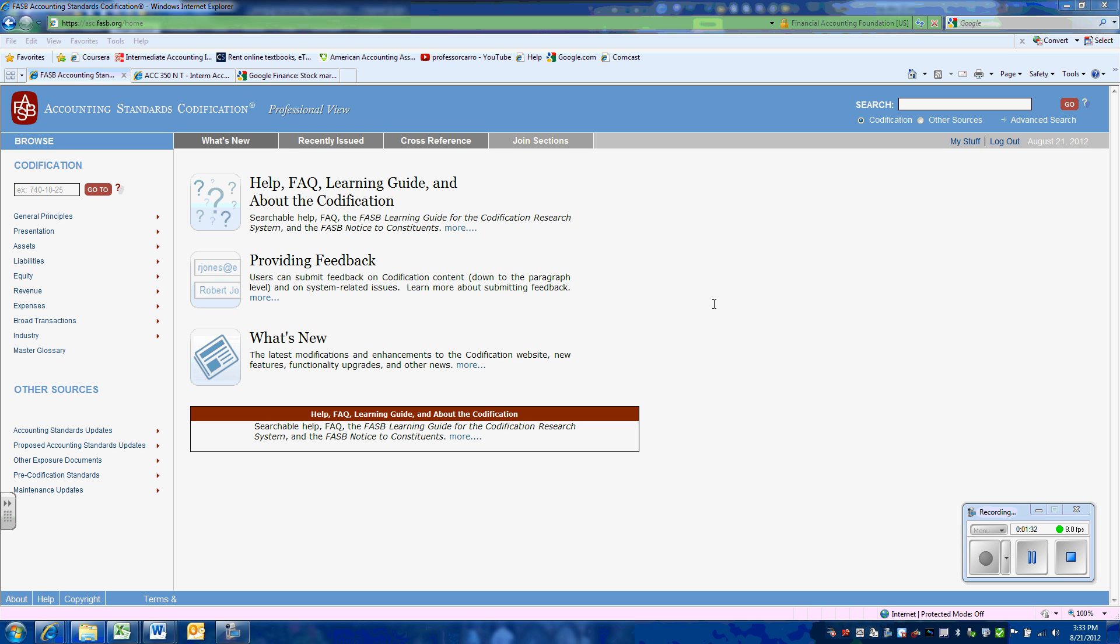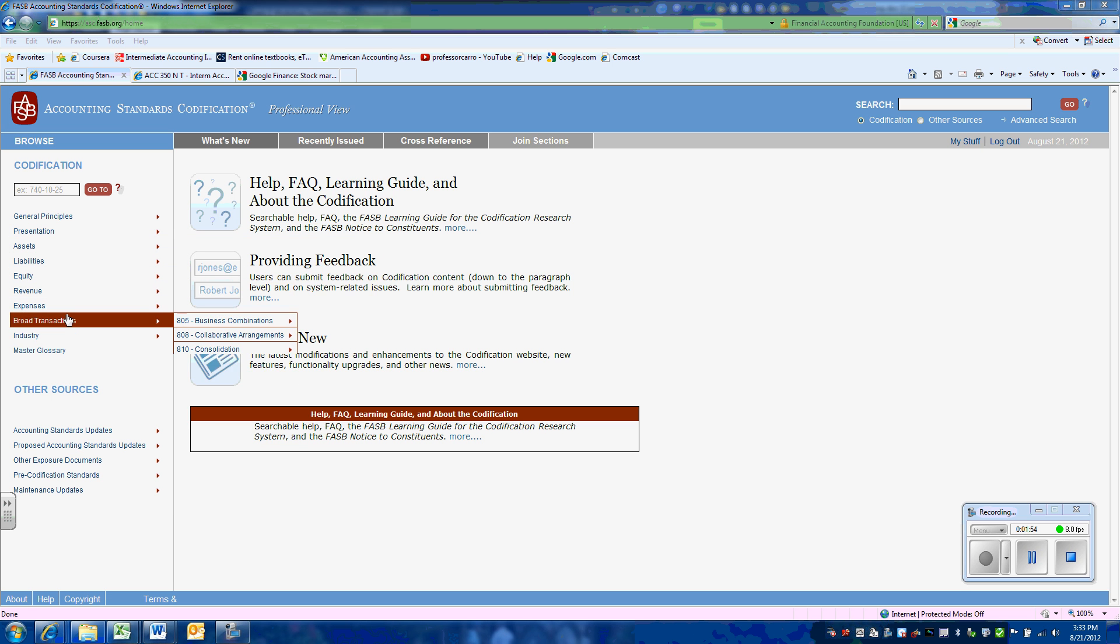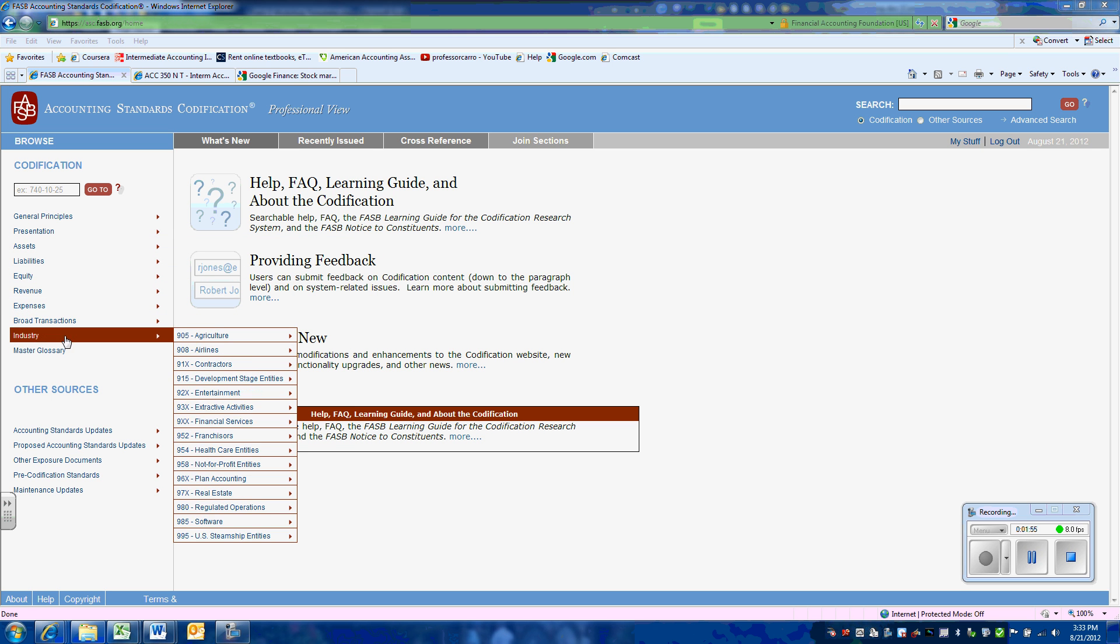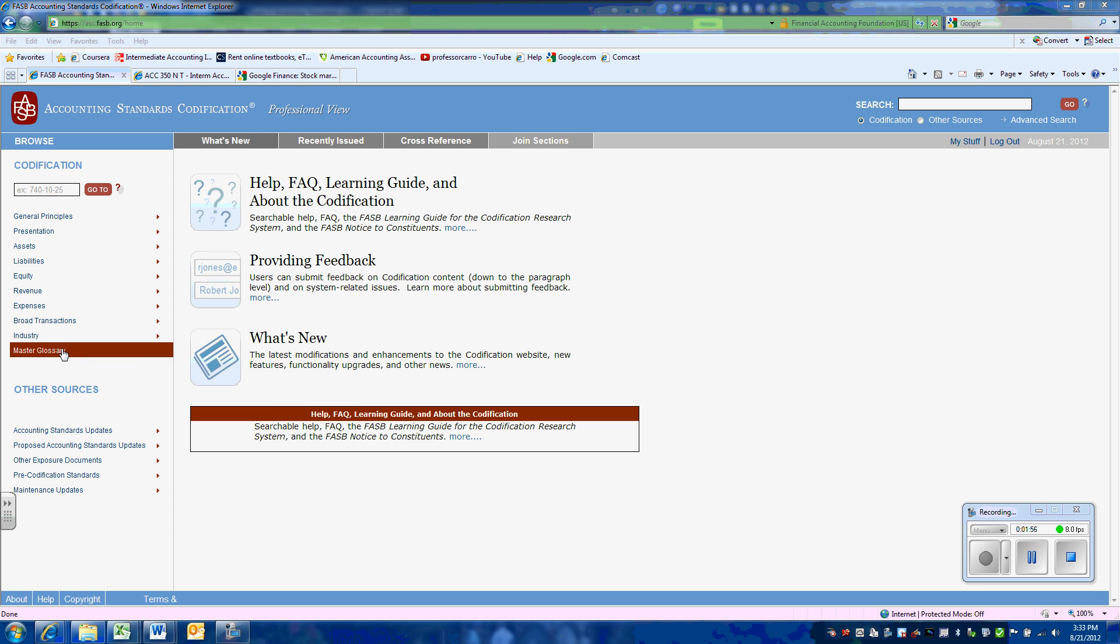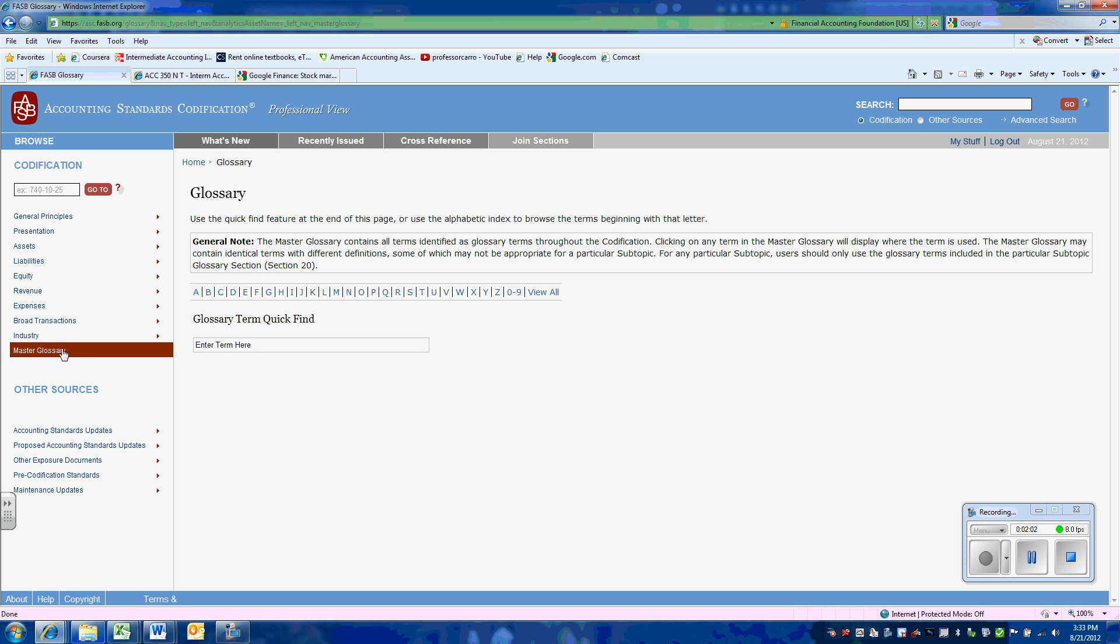Now there's a number of different ways that we can look for the definition of cash equivalents. Since we're looking for a definition, the quickest way would be to go to the glossary. So we're going to go down here to the various different topics. The last item is the glossary. This gives definitions of terms used in the codification.